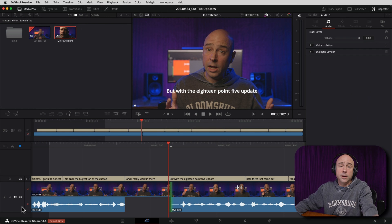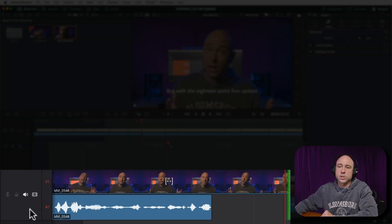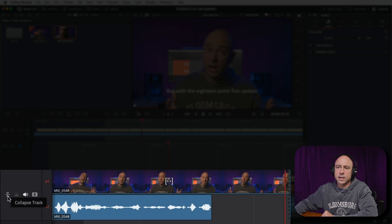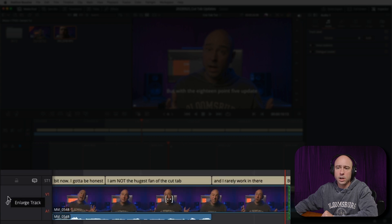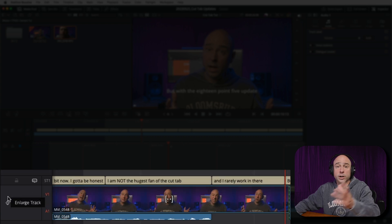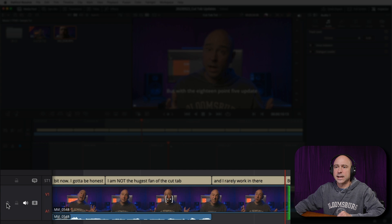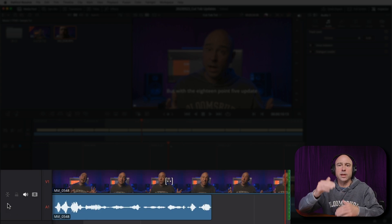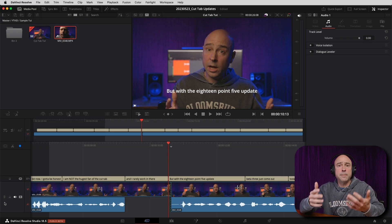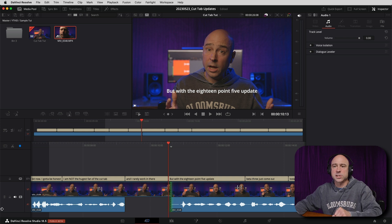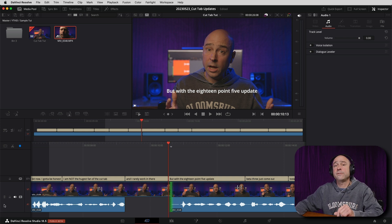Sometimes when editing in the timeline you need to make clips taller so you can see what's going on better, and now you can do that in the Cut tab. If you click on your track and click the resize icon, it'll make the track smaller — audio gets really squished down. As an audio guy, I like to see those waveforms bigger, so clicking the icon again extends out the waveforms and makes them bigger and easier to see. It's great to have that option in the Cut tab now.